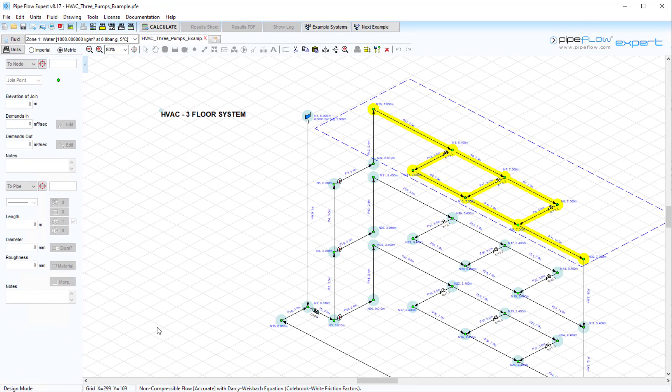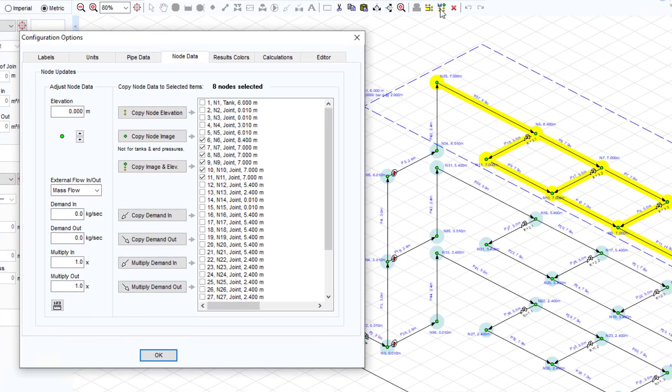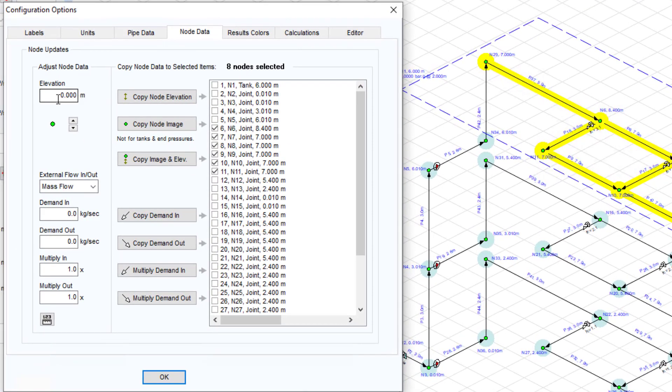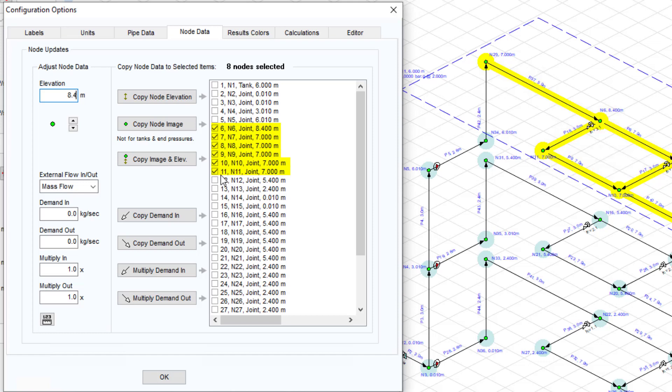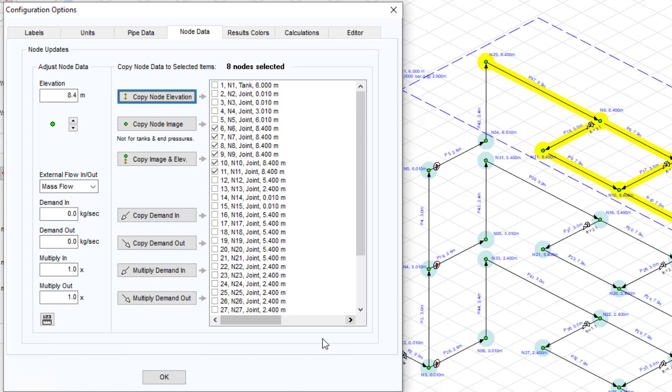Group updates can also be performed on nodes to update the elevation, node image, or flow demands. When the adjust attributes of selected nodes button is clicked, a similar screen is displayed with node data values on the left and a list of selected nodes on the right. Again, data values can be copied to the selected nodes using the copy buttons in the middle of the screen.